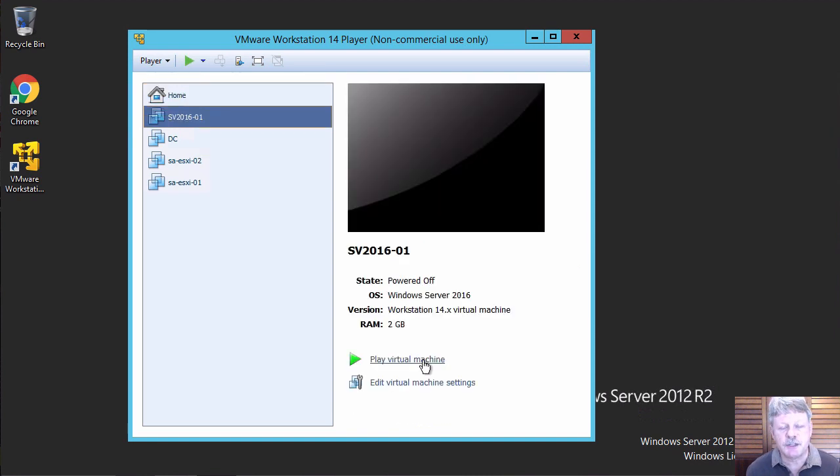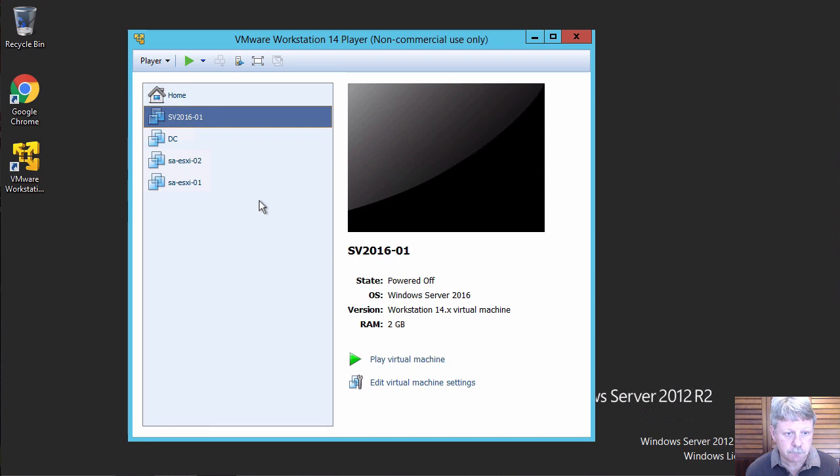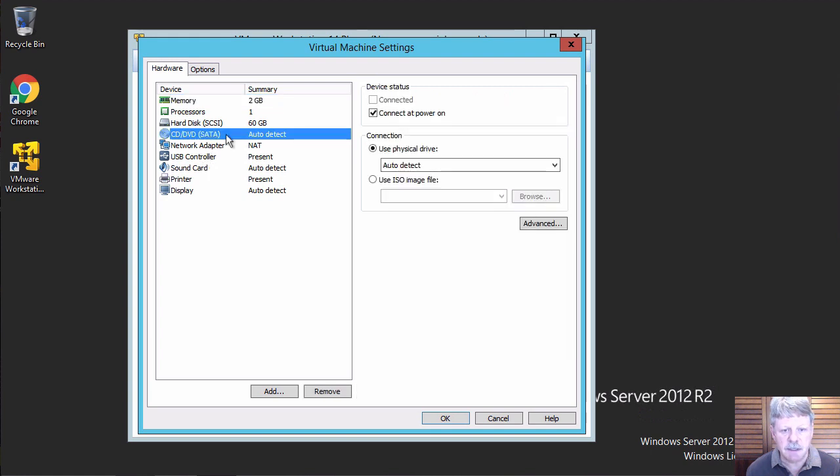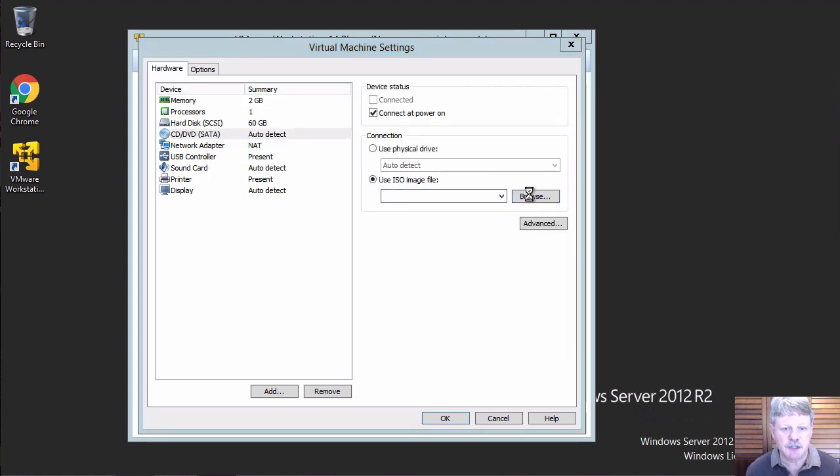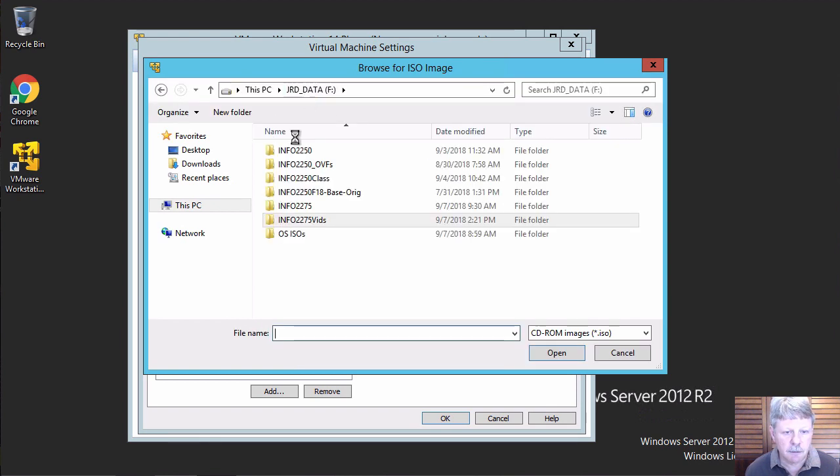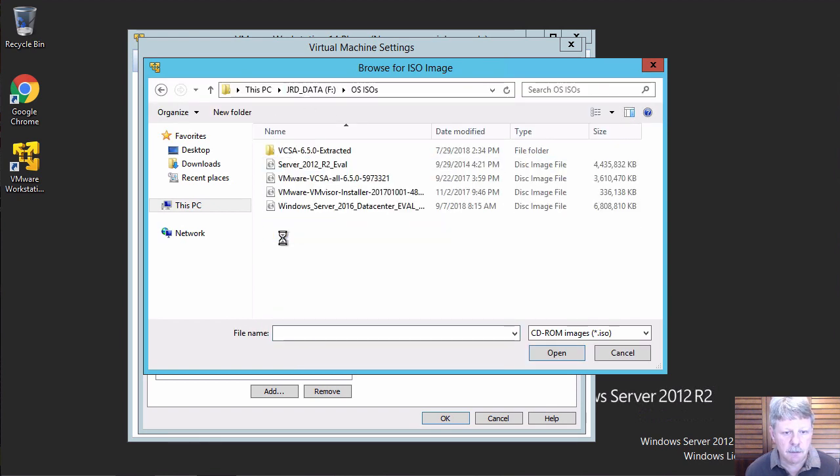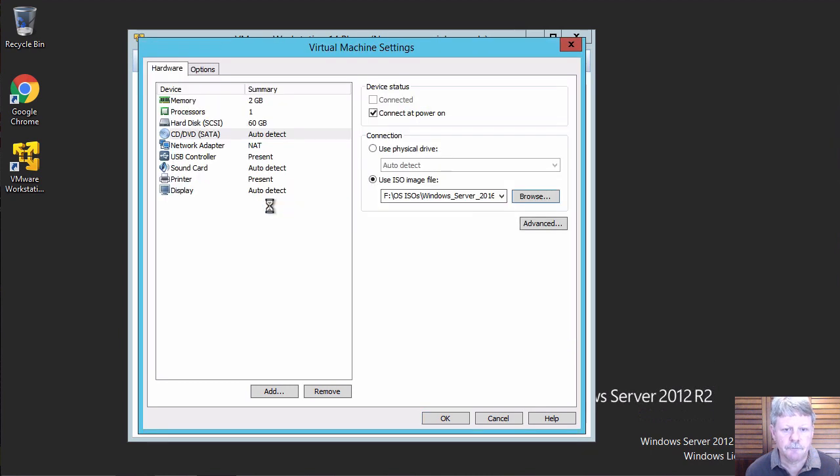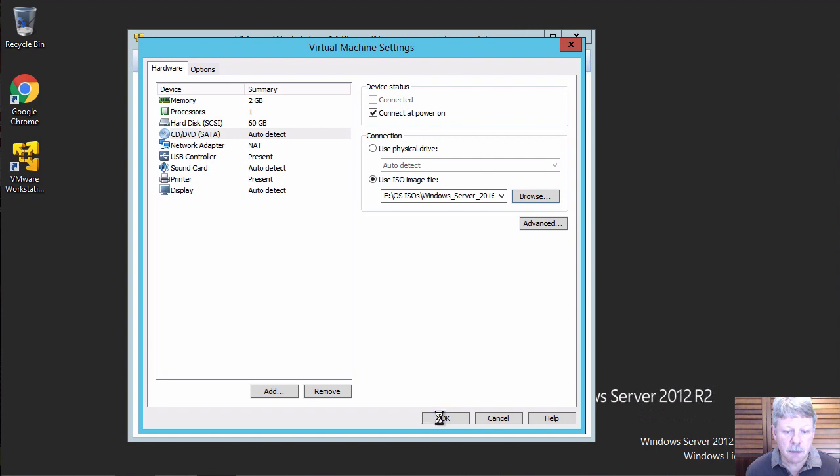Once that's done, we still have to point to the correct ISO to install the software. I'm going to edit the virtual machine settings. And for the DVD, I'm going to specify an ISO image. And that is this one. Make sure it's for connect to power on and OK.